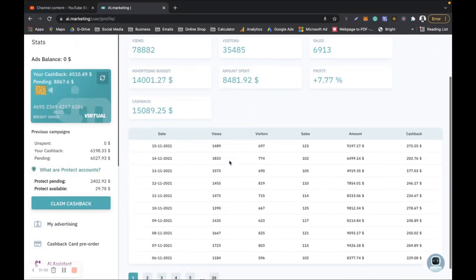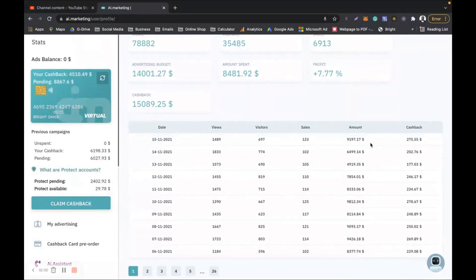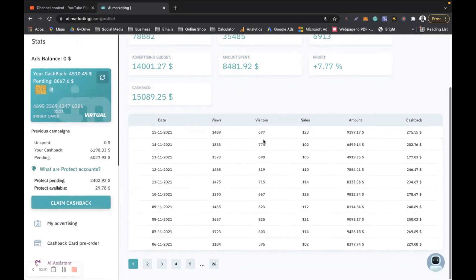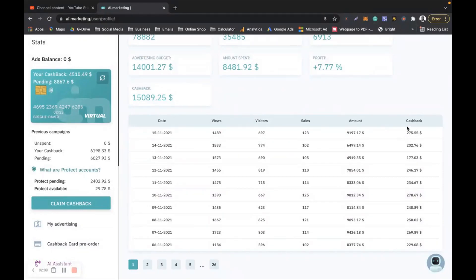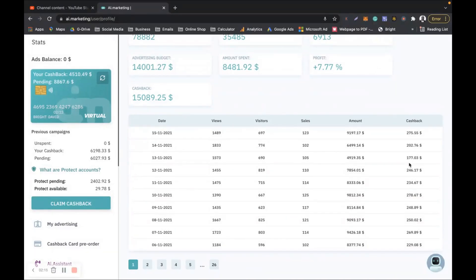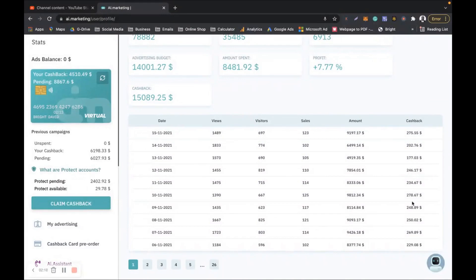Look at my dashboard here, this is my stats dashboard. Every single day, yesterday on the 15th was 275 dollars, the day before 202, and then the day before that 177, and then just 200 since then. This is absolutely fantastic platform.